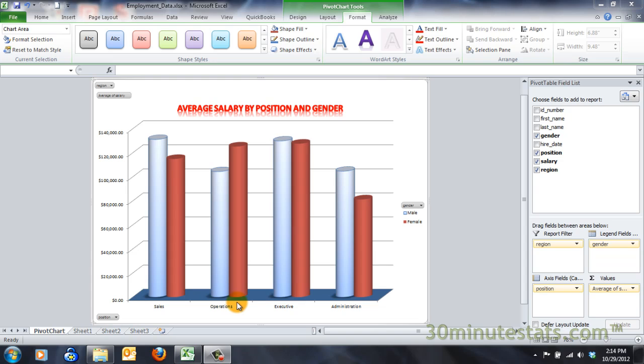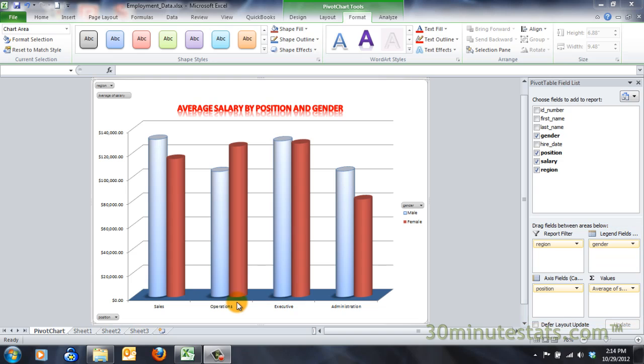You'll notice that the field list pane has changed slightly for the pivot chart. The report filter and values boxes remain the same, but the column labels box becomes the legend fields, and the row labels box becomes the axis fields.